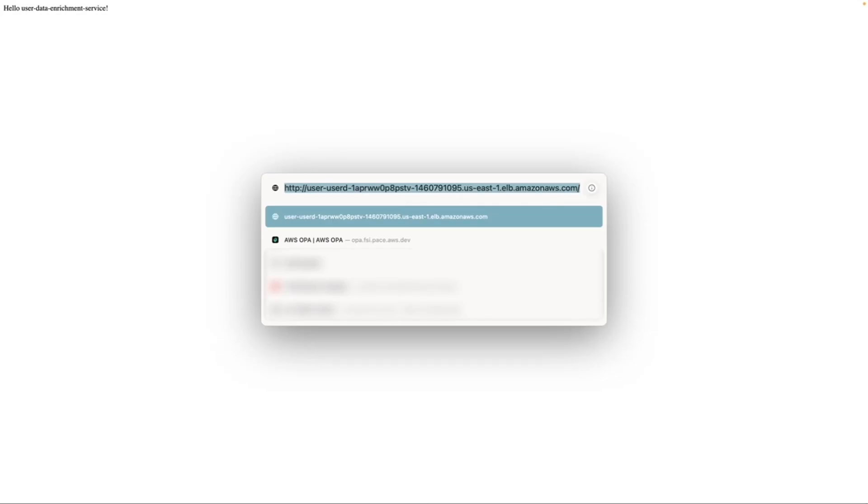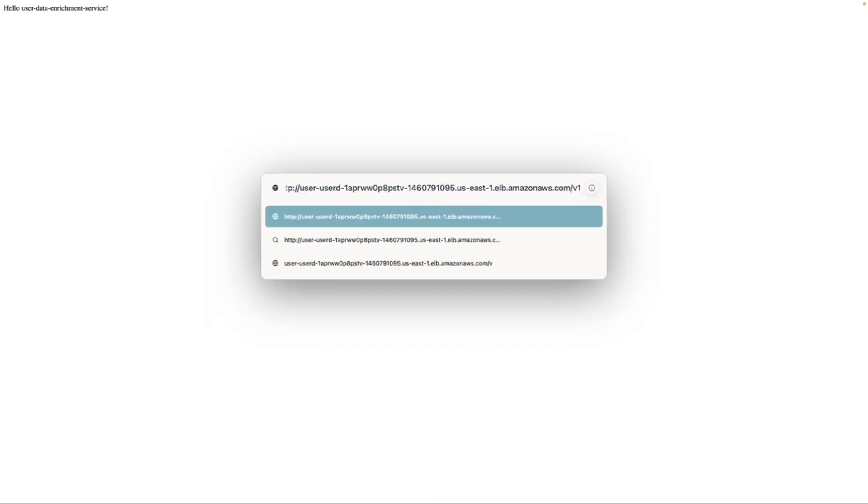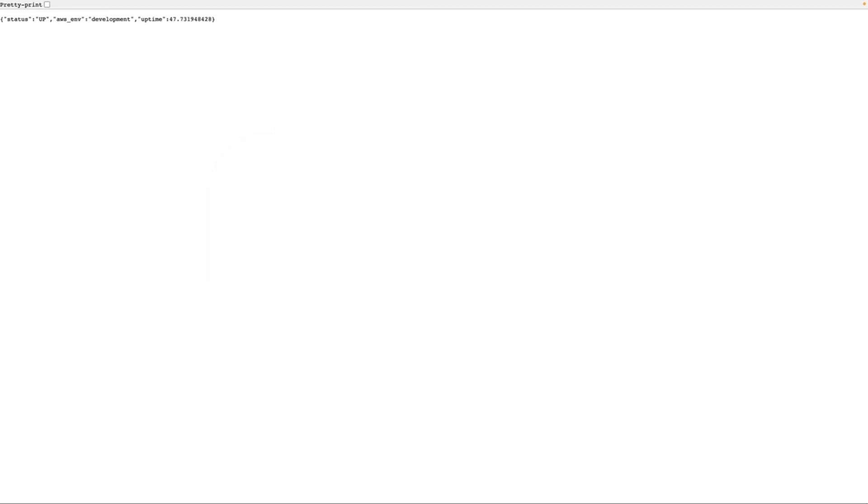Clicking on this link takes us to the application itself. We created a new V1 health endpoint. Here we can see that we get our health response with our environment variable that we configured into our application showing up for us.